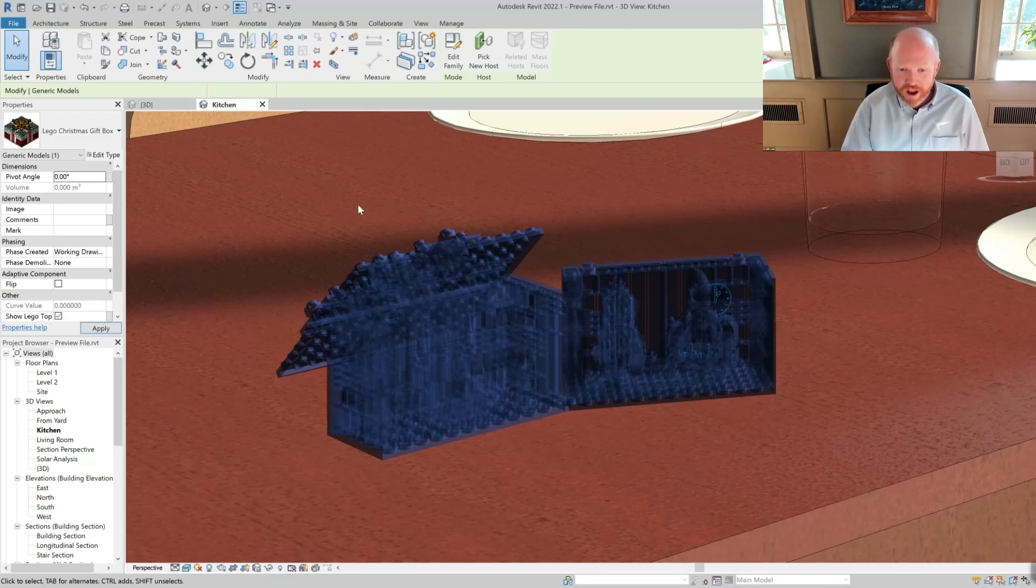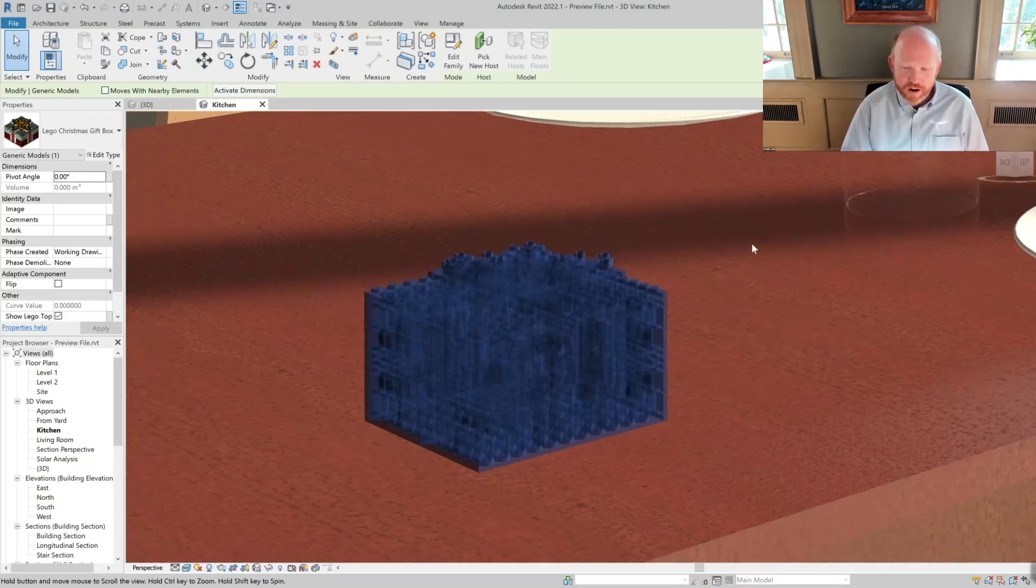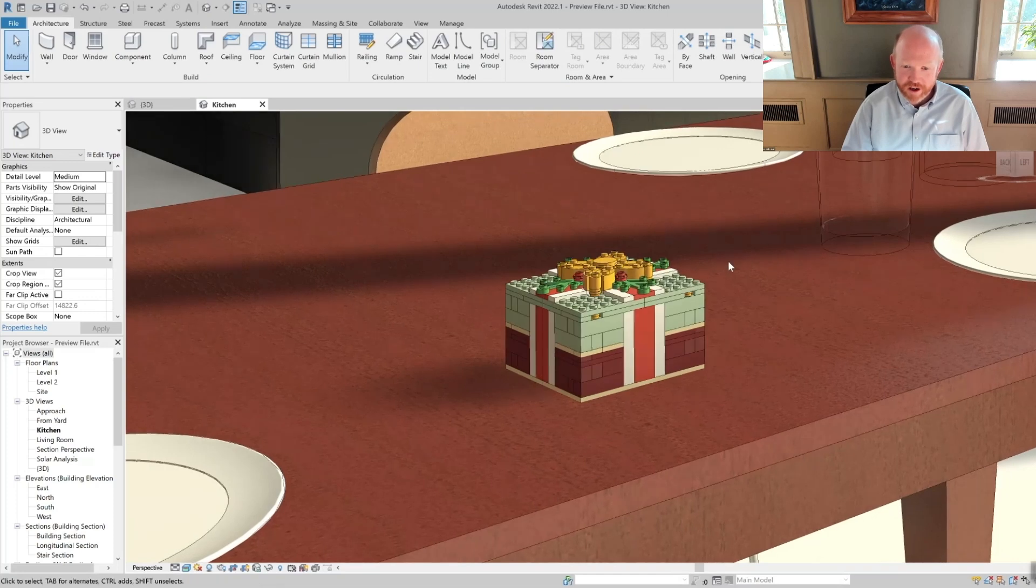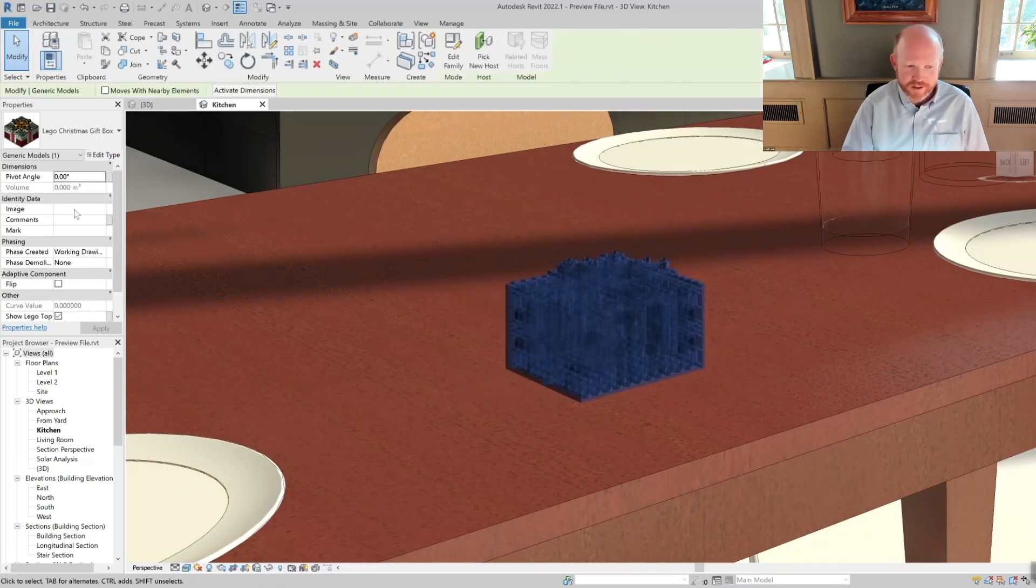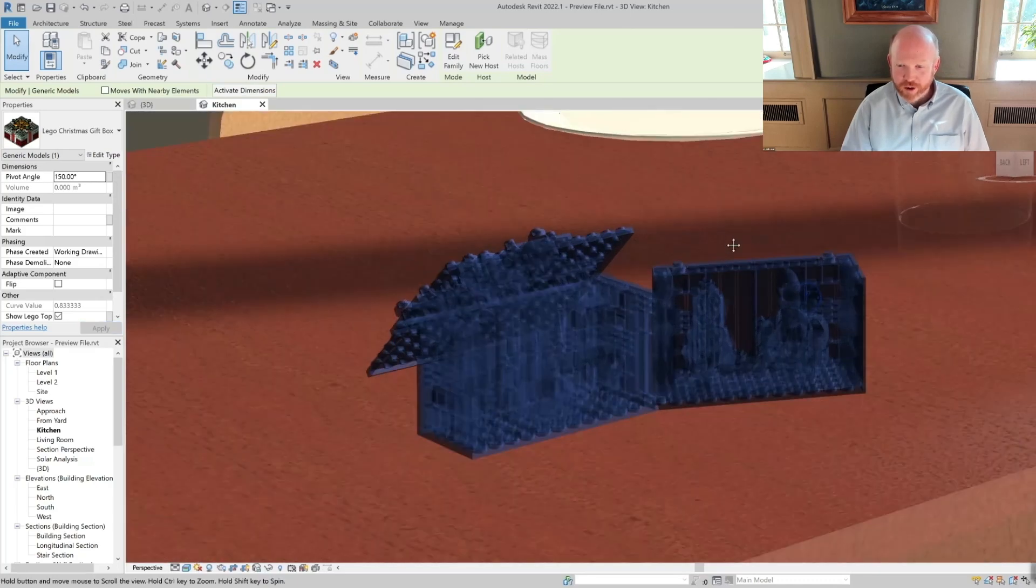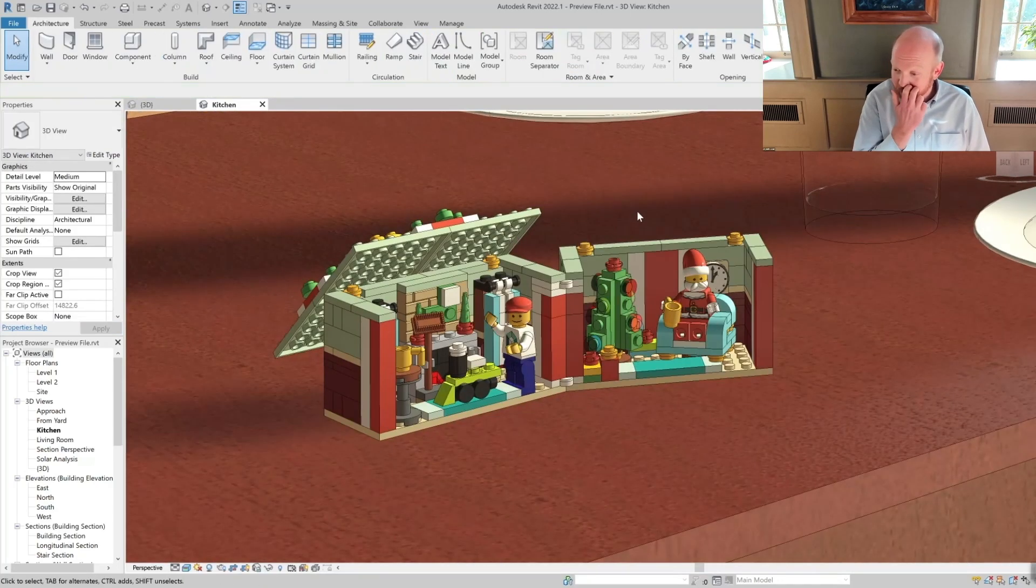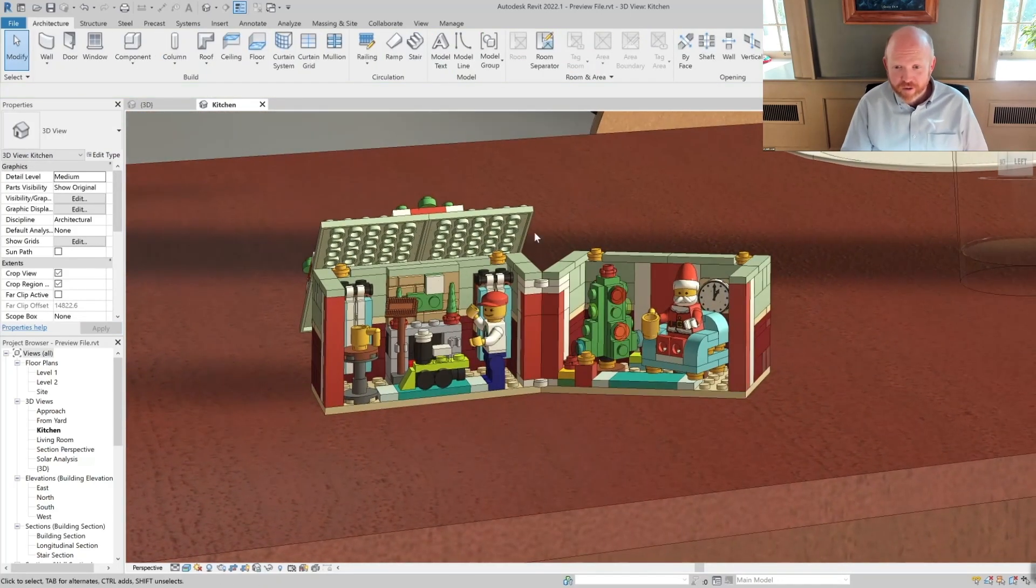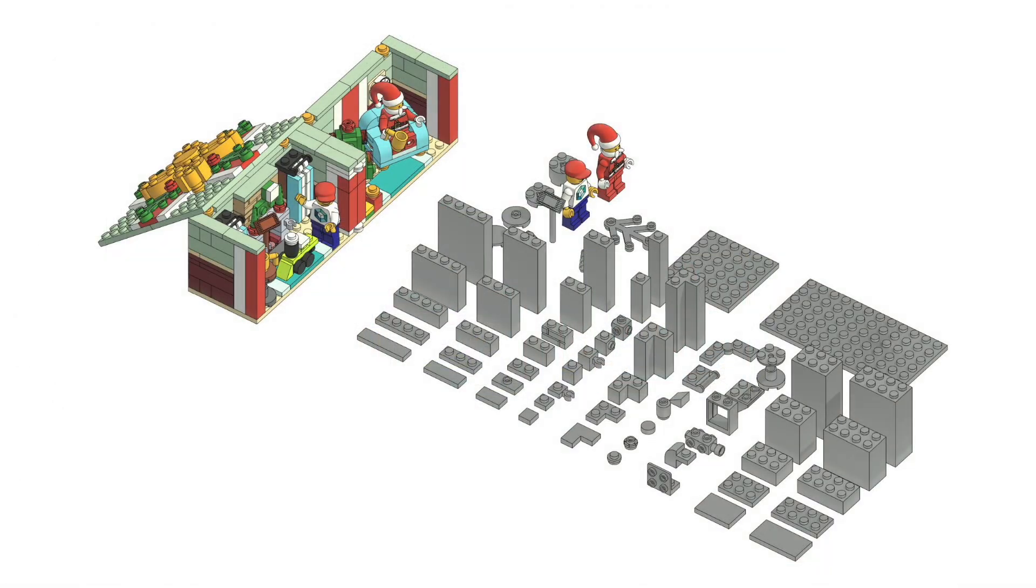One of the things that particularly jumped out for me on a personal basis, I have a young son at home this Christmas and it was nothing but Legos all of Christmas break. The idea of being able to hang out and play Legos over Christmas is very creative but from a Revit perspective all the Legos were drawn to scale.